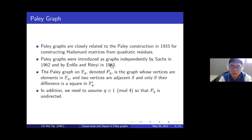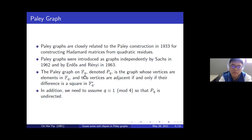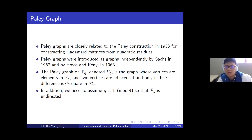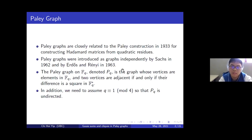Throughout the talk, I will use F_q to denote the finite field with q elements. For a finite field F_q, we can define a Paley graph on it. We call that Paley graph P_q. This is the graph whose vertices are the elements of F_q, and two vertices are adjacent if and only if their difference is a square in F_q star.